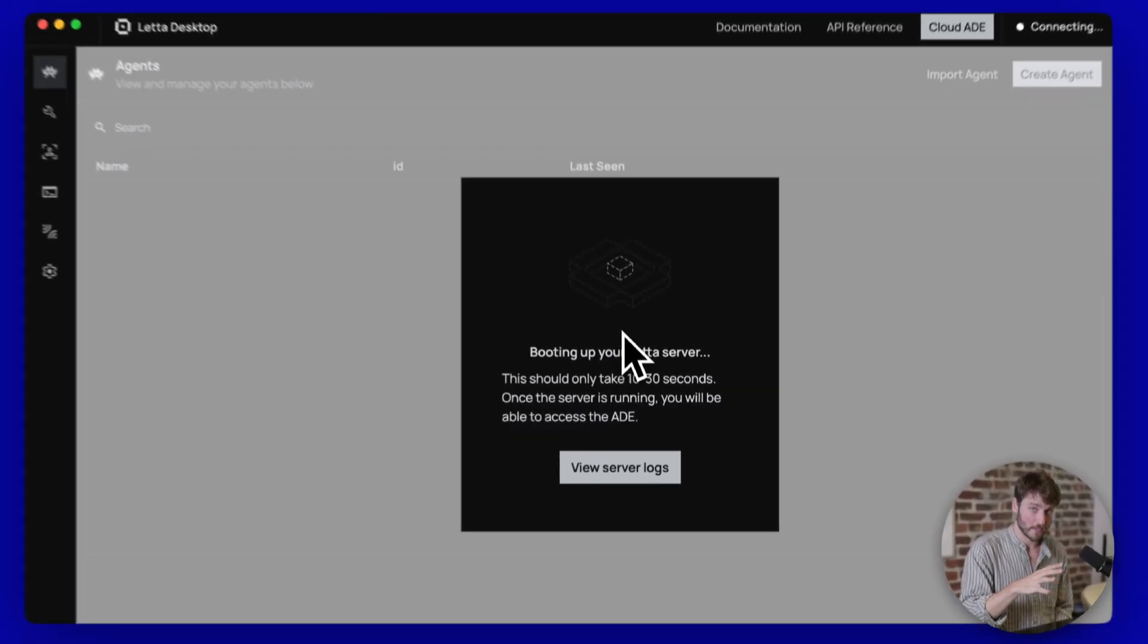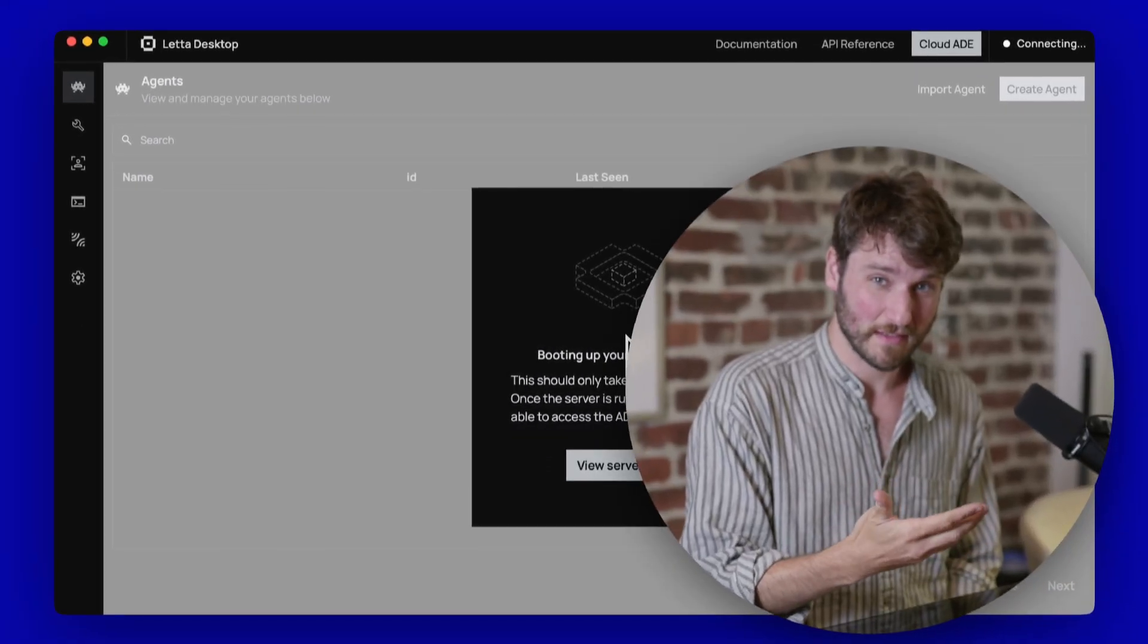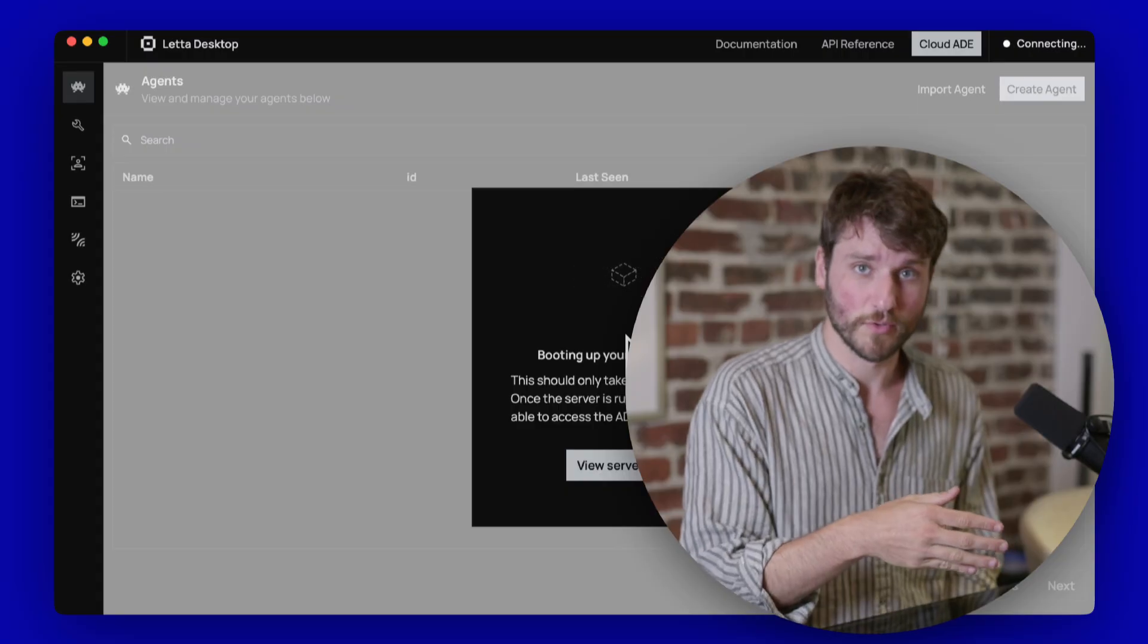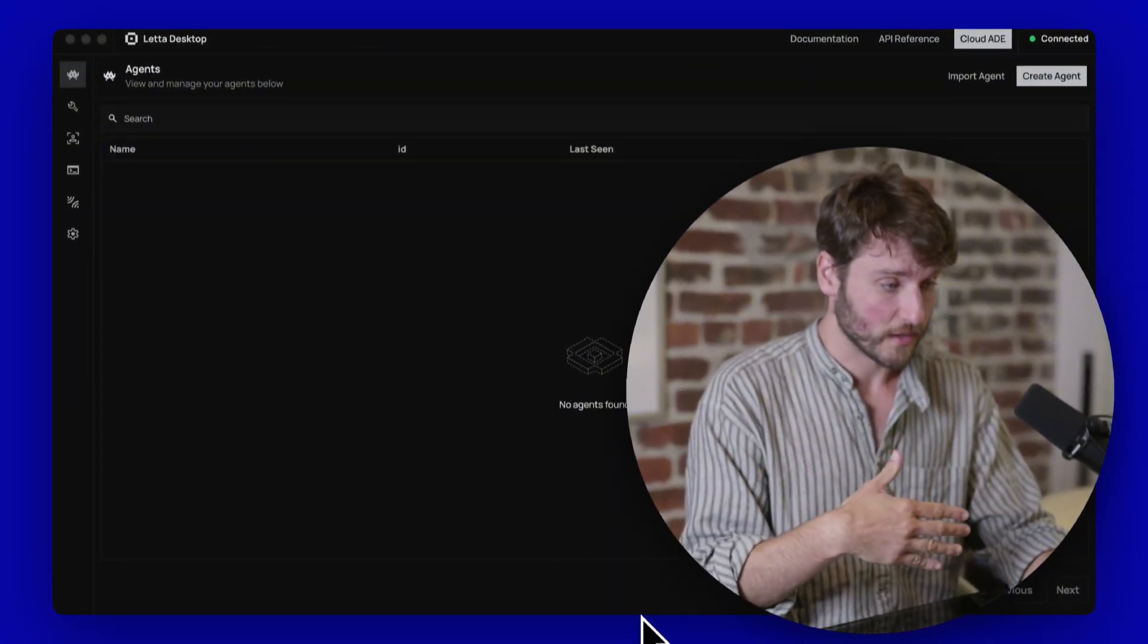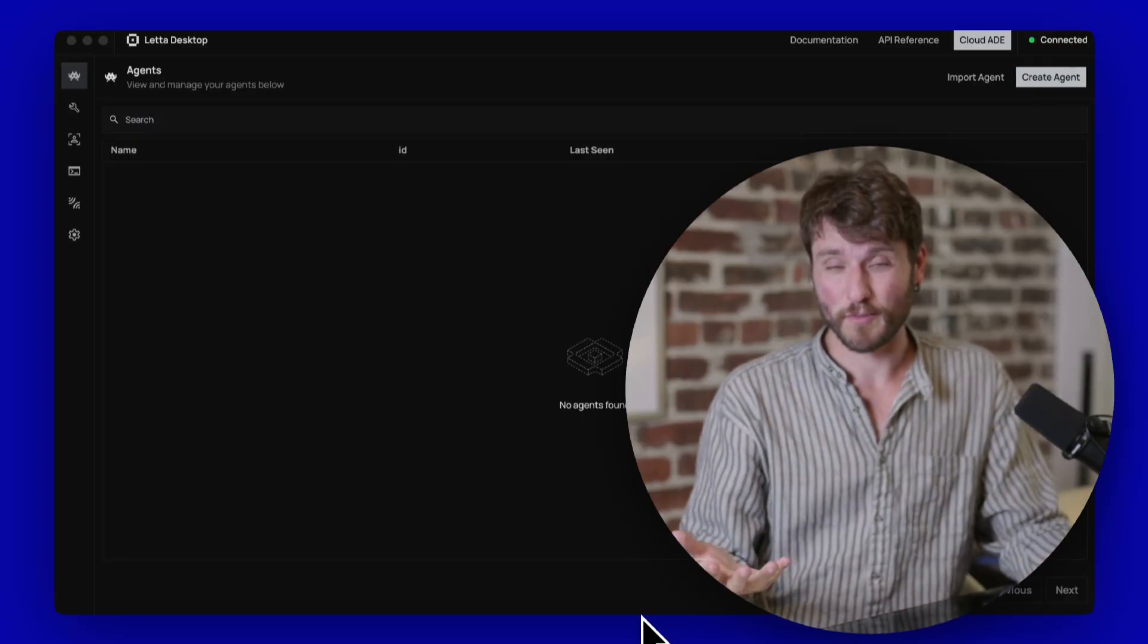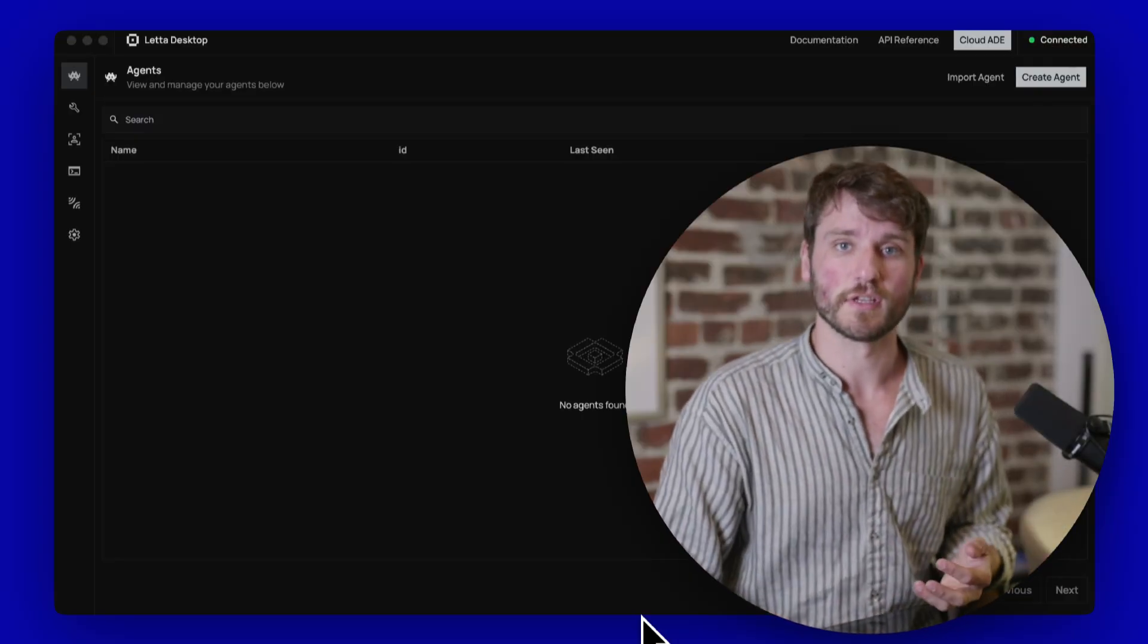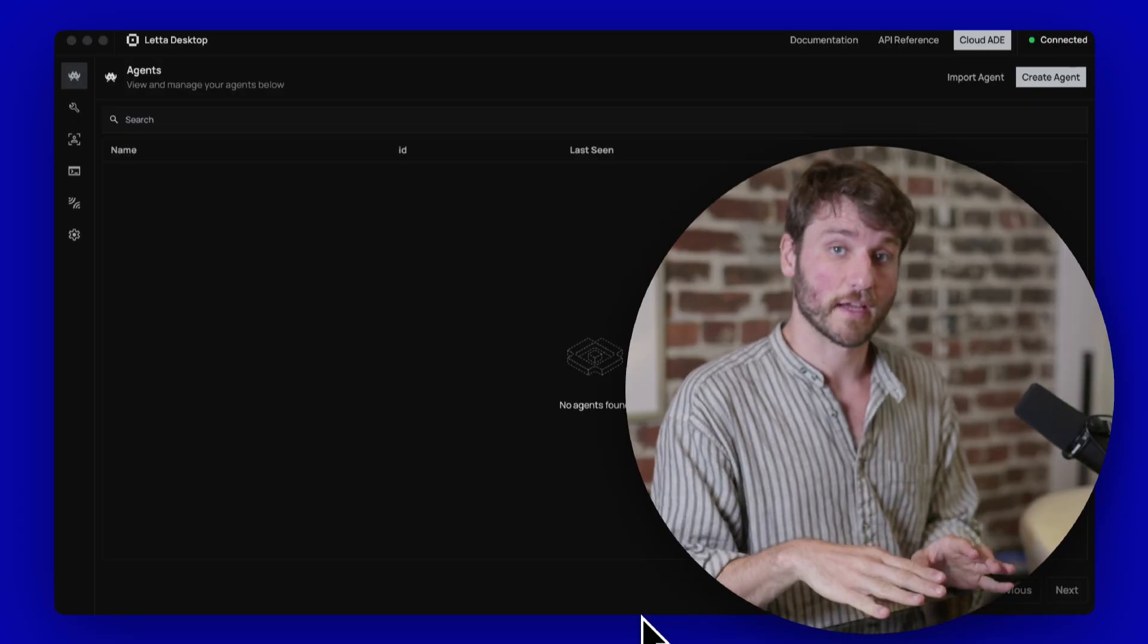And then it's going to take about 10 to 30 seconds to get everything set up whenever you boot. After the server has finished starting up, you'll see this agents list here. Right now it's empty. I haven't created an agent yet. I'll walk you through how to do that in a second.